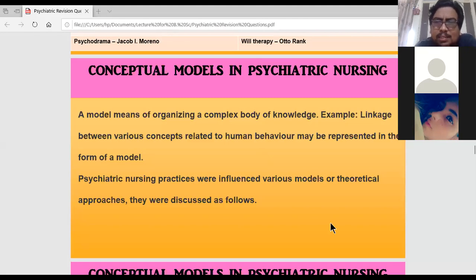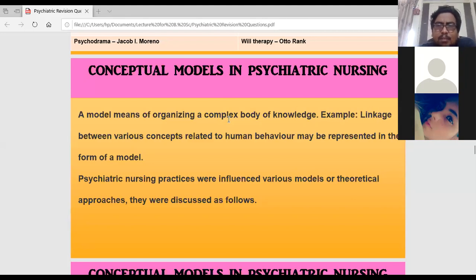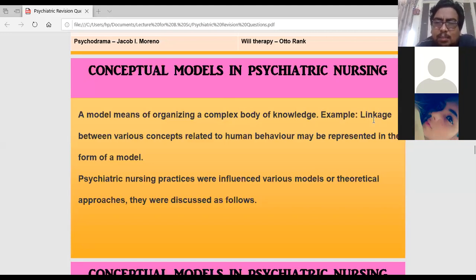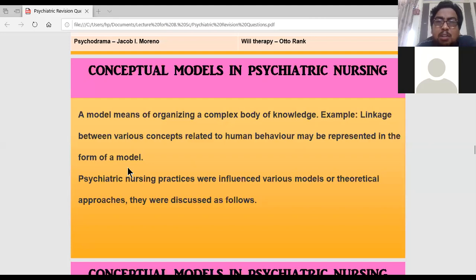The question is: conceptual models in psychiatric nursing. First you must know what a conceptual model is. A conceptual model means organizing a complex body of knowledge. When we have two or three concepts, we join those concepts together — that is the linkage between various concepts related to human behavior, which may be represented in the form of a model.